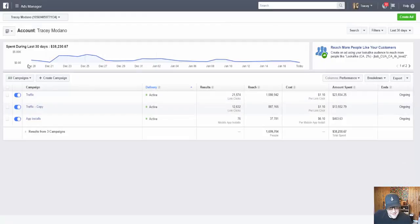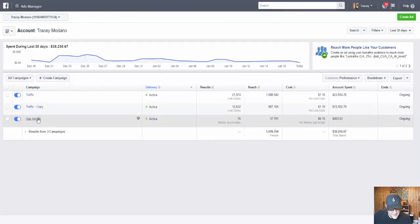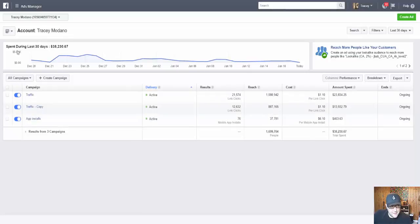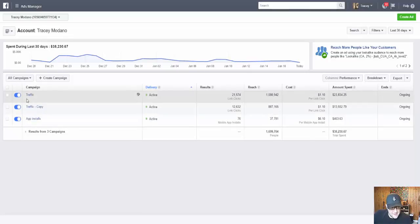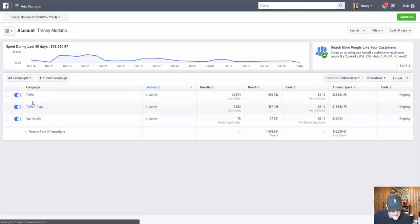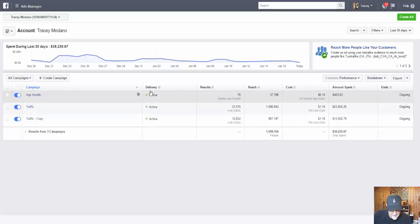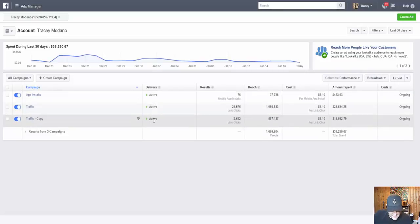This is going to bring me into my ad account. When I click on my name here, you'll see that it brings me right into the Ads Manager. Here I am in the Ads Manager. As you can see I've got some active campaigns going on right now. You can see in the campaign column that I have three campaigns and they're all active.